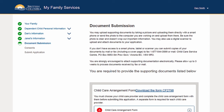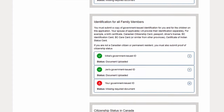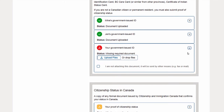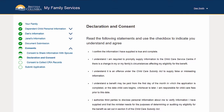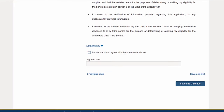Please keep in mind it may take up to three weeks to process documents received by fax or mail. To finish the application, you will be asked to confirm the information you are submitting is true and complete. Please read this over carefully before you provide your consent.